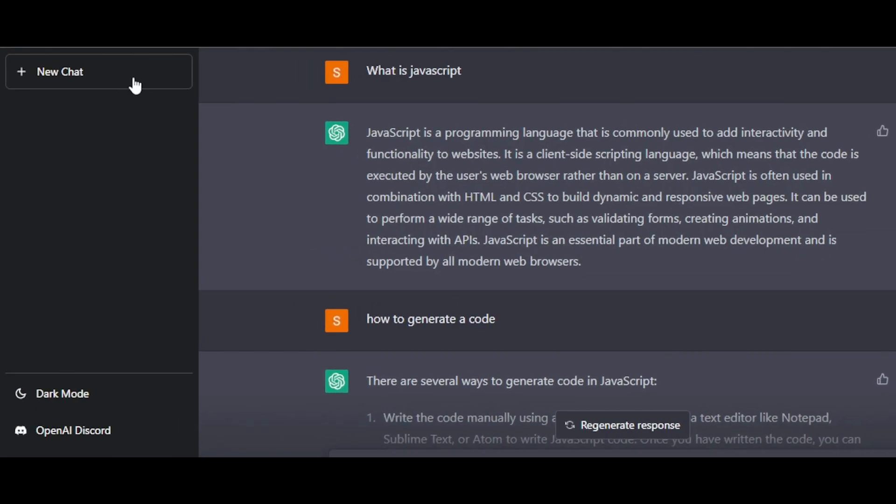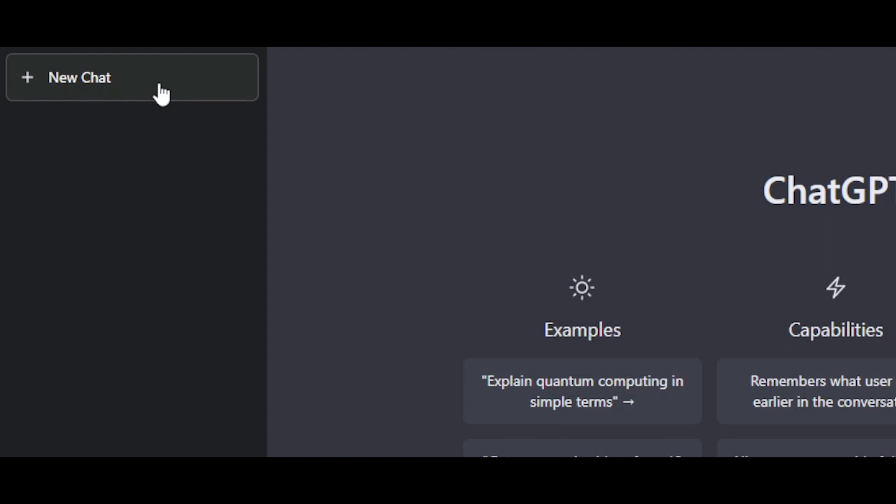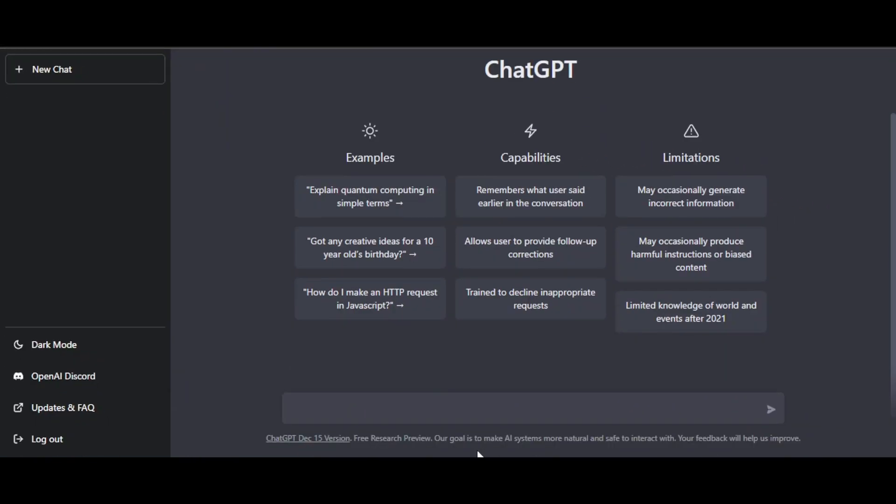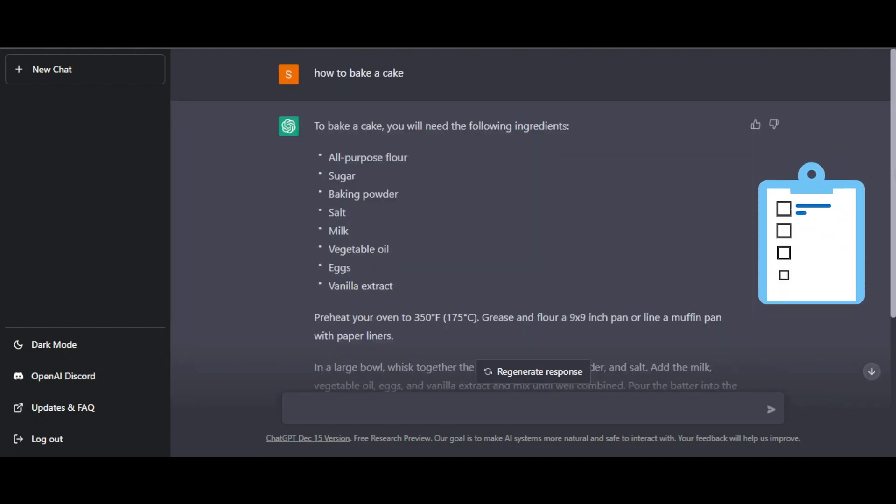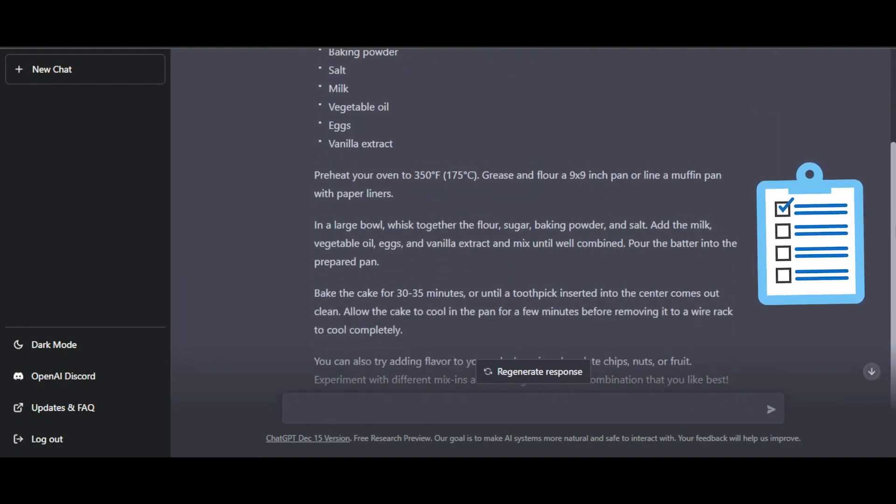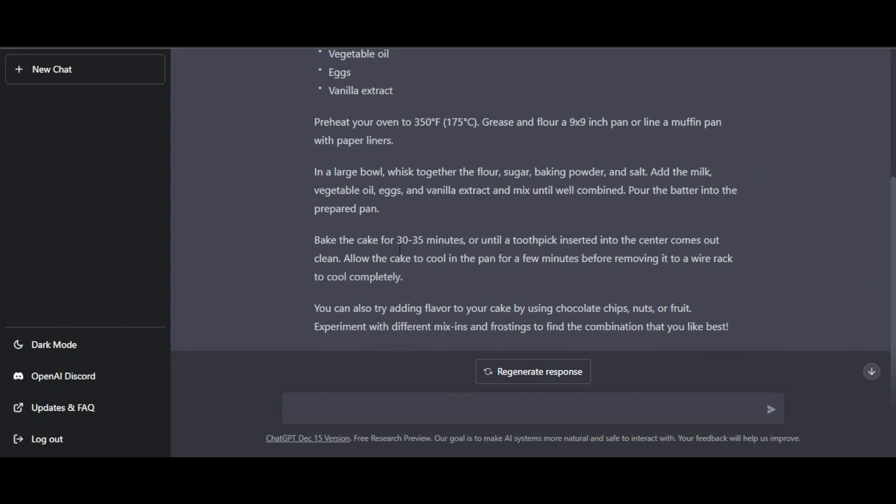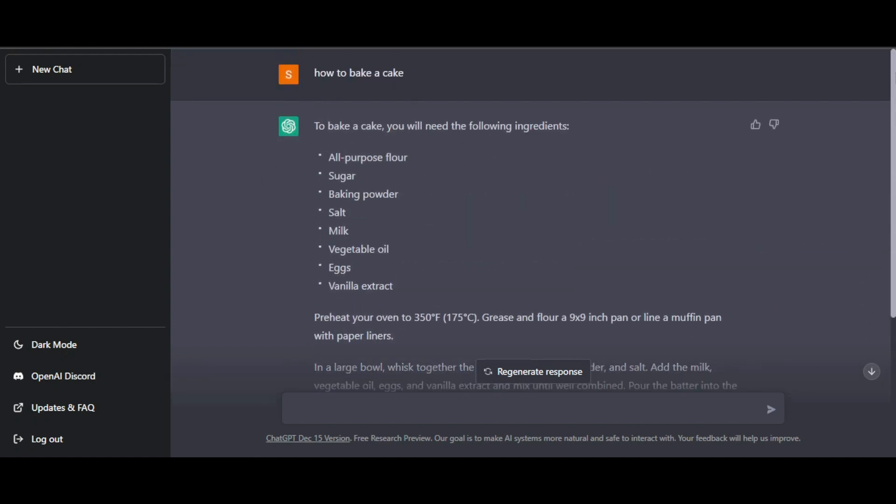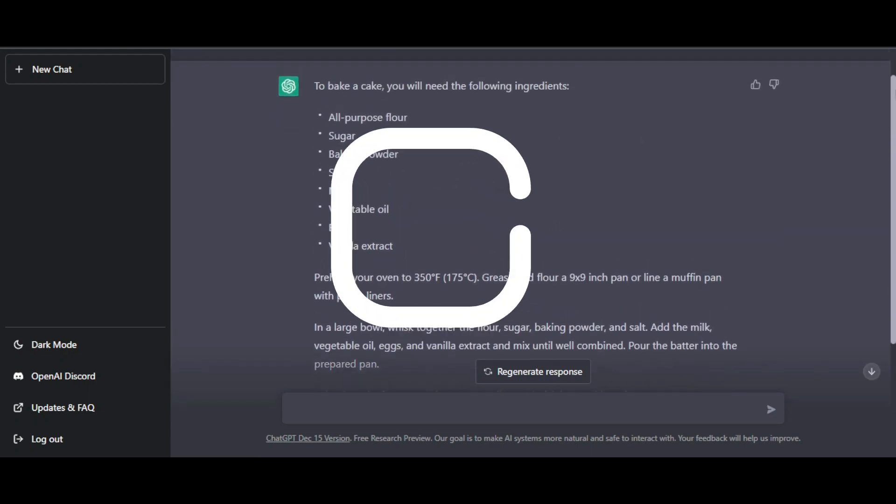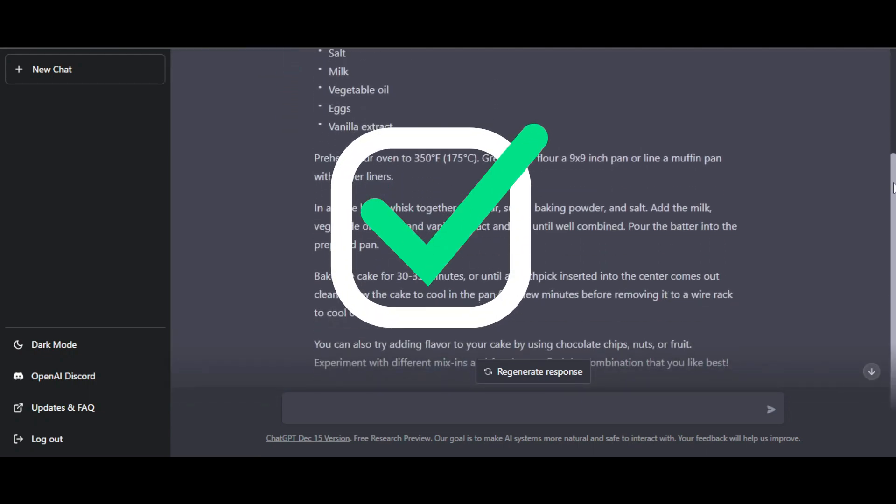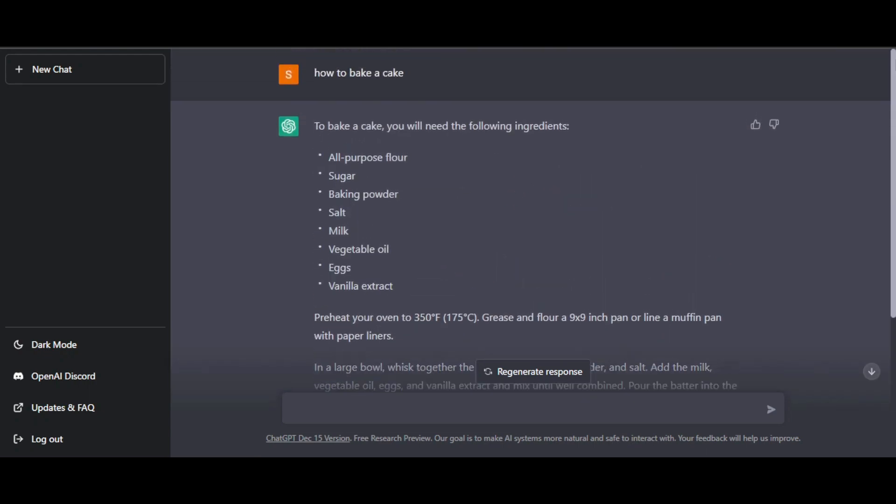We can also create a new chat. Just click right here and enter what you're looking for. Let's ask ChatGPT how to bake a cake. Here we have our answer. It gave me ingredients and then the proper recipe, and also how to actually bake the cake. This is actually pretty impressive. It's like having an assistant or a friend with ChatGPT.